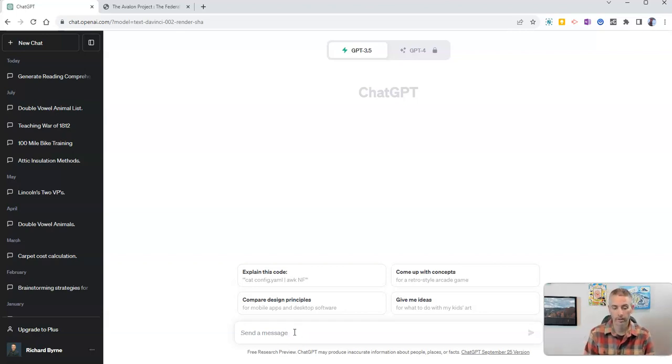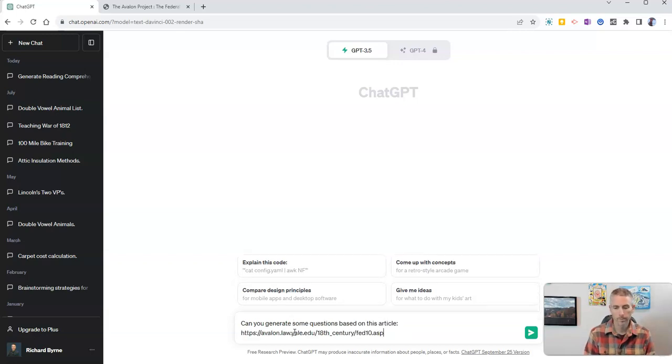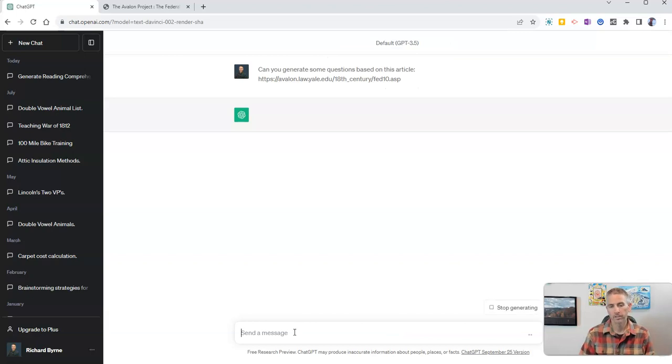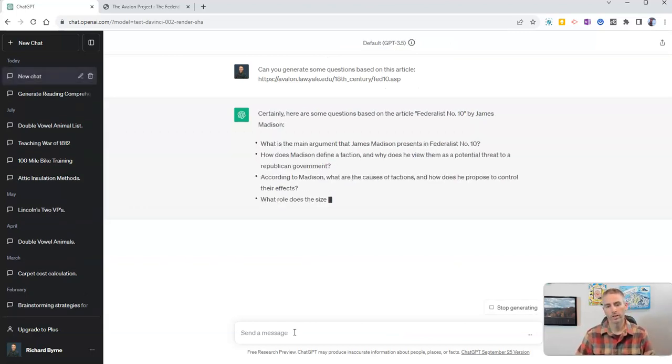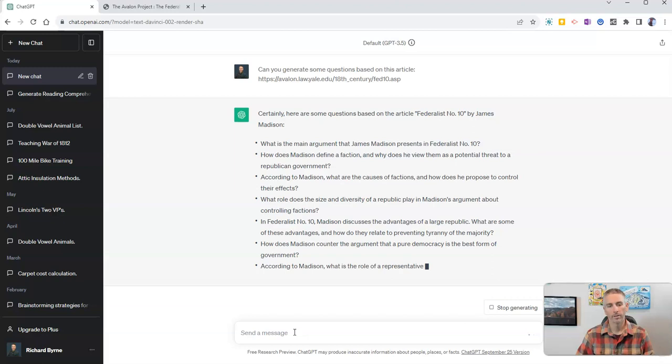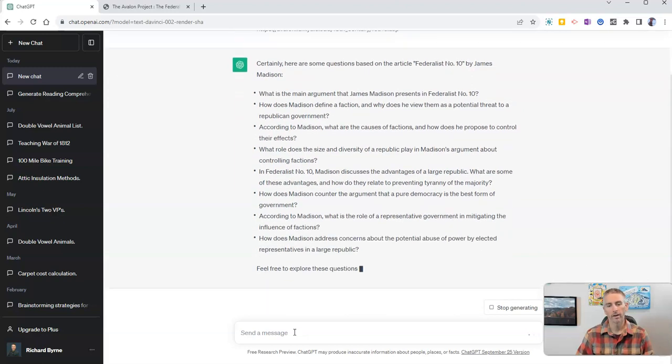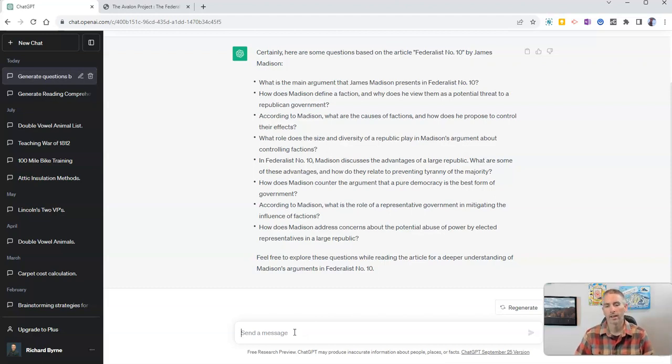And we'll say, can you generate some questions based on this article, paste in the link, and we'll see what happens right there. We now have a bunch of questions based on that article.